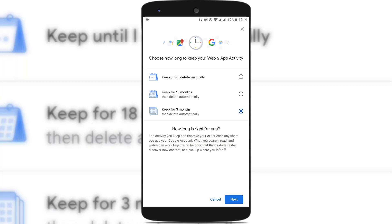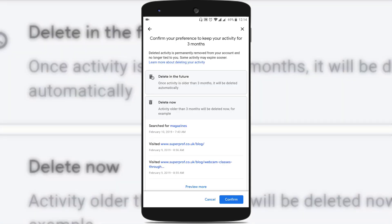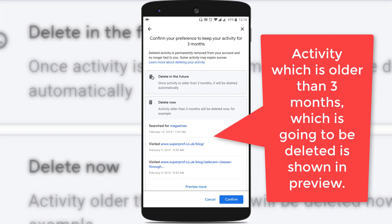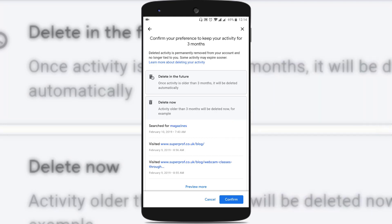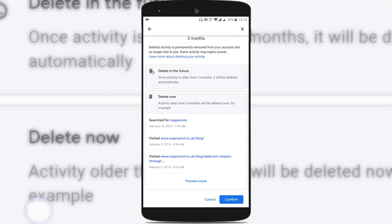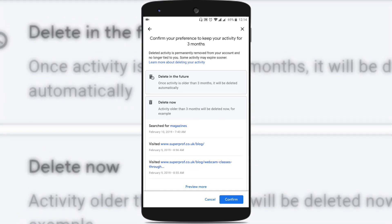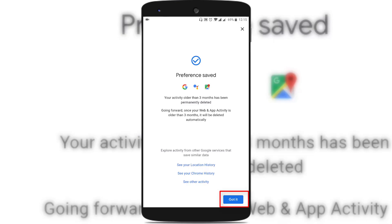I'll choose the option 'Keep for three months then delete automatically.' I'm selecting this option and clicking on next. It says 'Delete in the future' — once activity is older than three months, it will be deleted automatically. So from now on, any web activity or app activity older than three months will be deleted automatically, and there is no need to delete them manually.